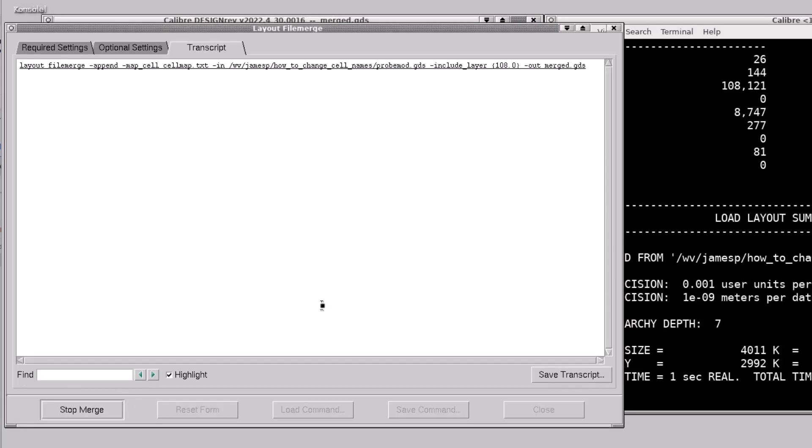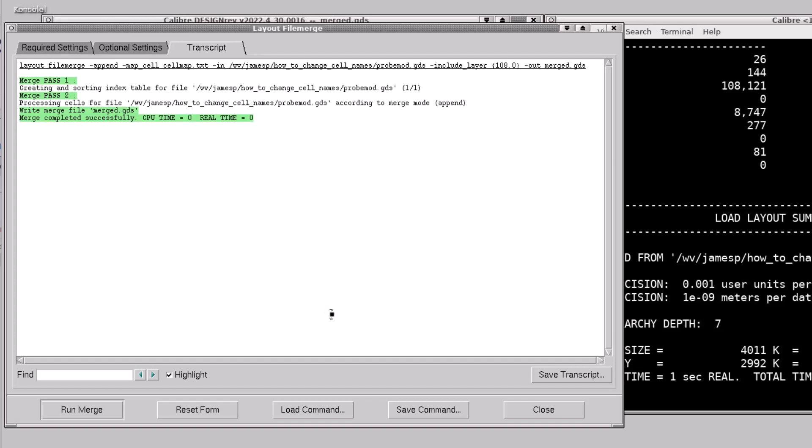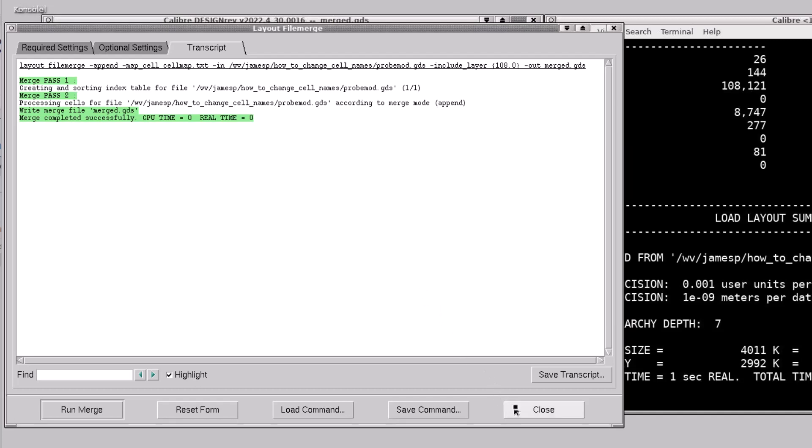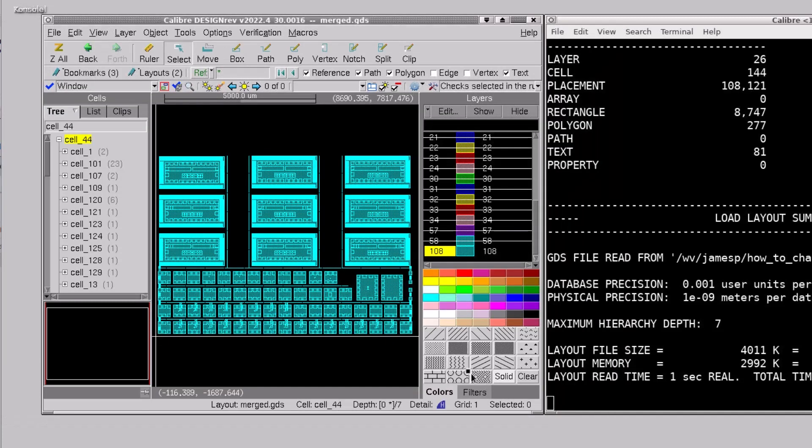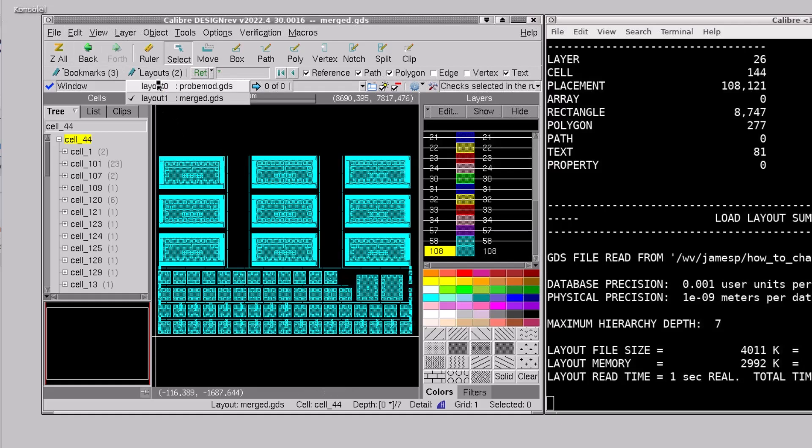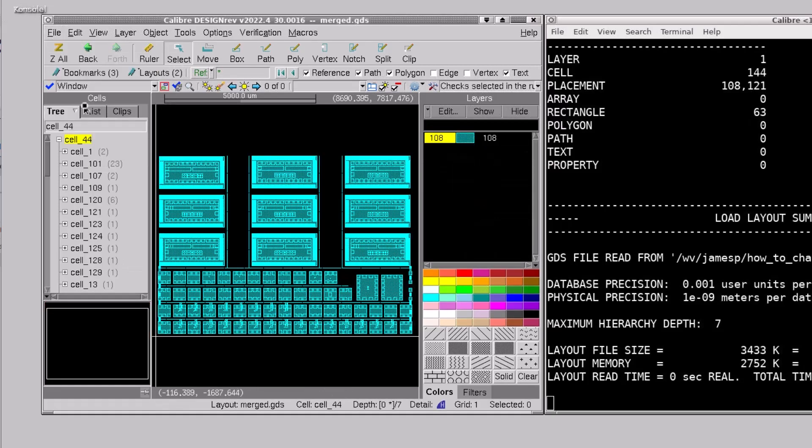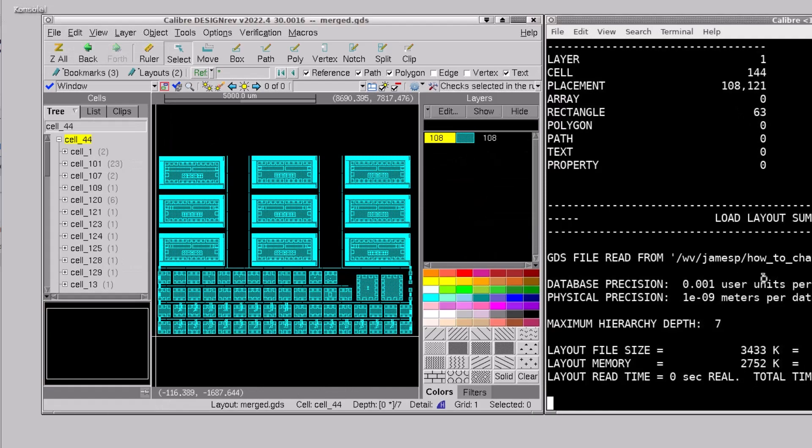Now when that finishes I'm going to save the command and give it a name so that I can run this outside of the GUI. I'll call it run_fm.tcl. Close and now I'll reload this layout and you can see that only layer 108 was loaded.